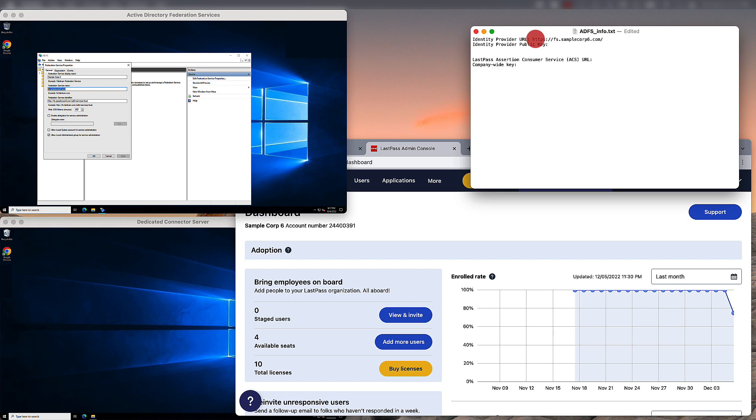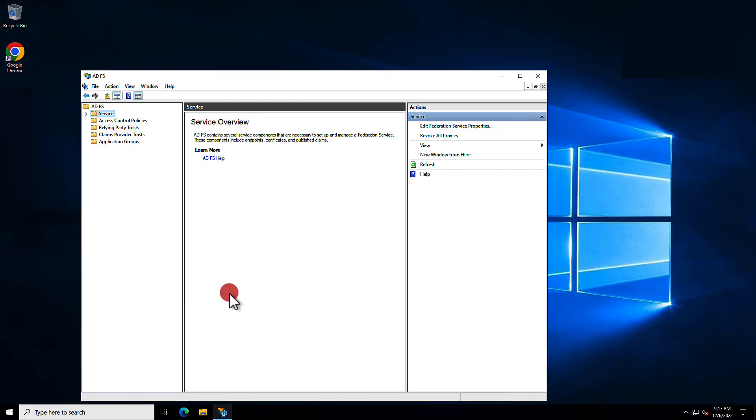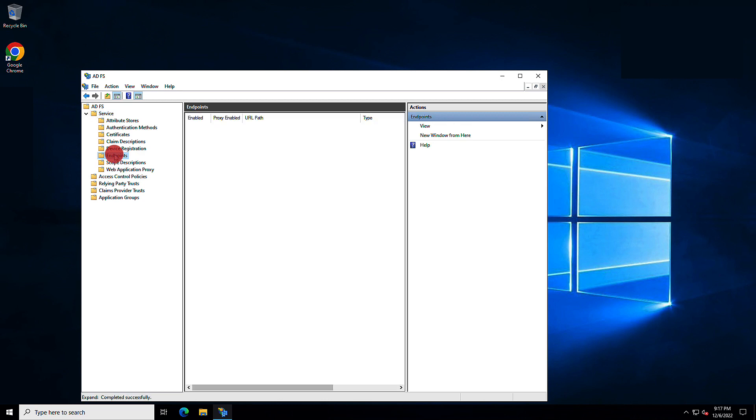Now, you'll need to know the specific directory to place at the end. So, back in the ADFS server environment, go under Service once again, and here you'll select the subdirectory endpoints.